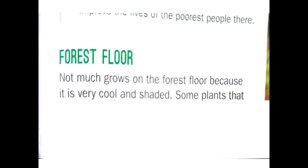Next is the forest floor — the last layer. Not much grows on the forest floor because it is very cool and shaded. Some plants that do not need much sunlight, such as shrubs, mosses, ferns, and bushes, grow there. Some small trees can grow up to 3.5 meters in height, while other climbing plants grow up the trees to reach the light.